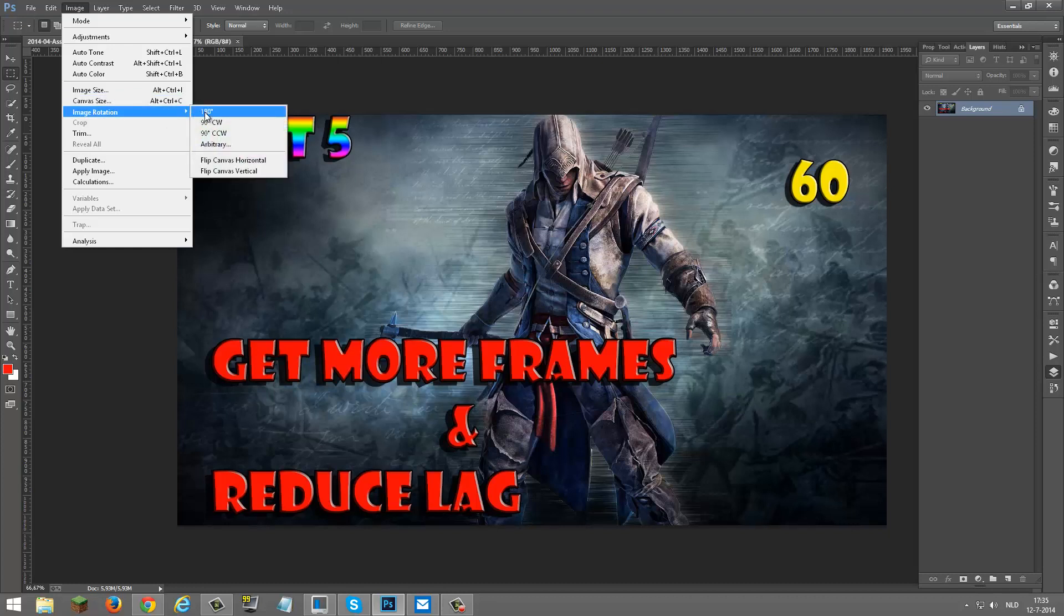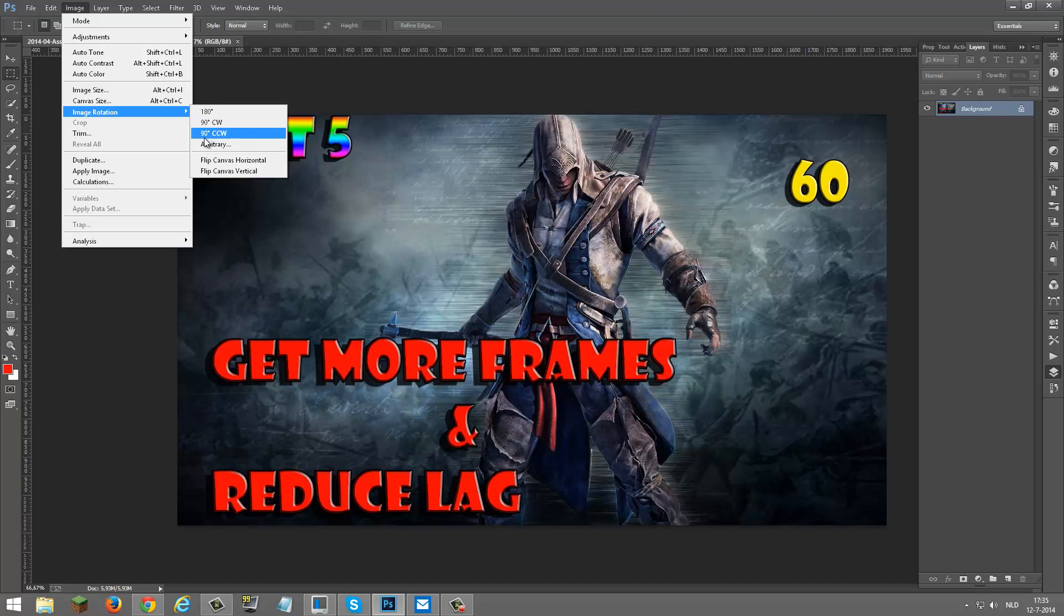You can rotate it to 180 degrees, 90 degrees clockwise, and 90 degrees... I can't talk today, I'm sorry. Well, 90 degrees clockwise and 90 degrees counterclockwise.